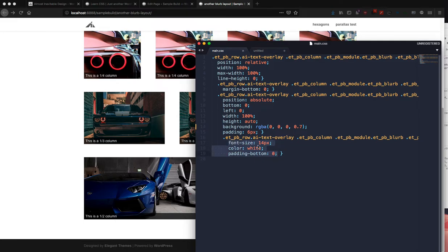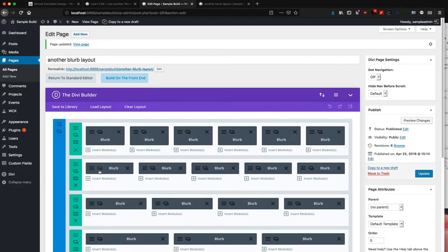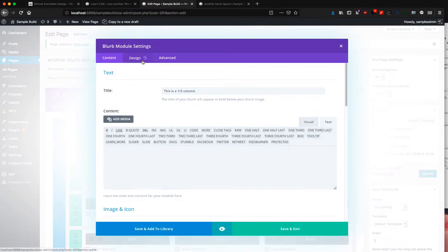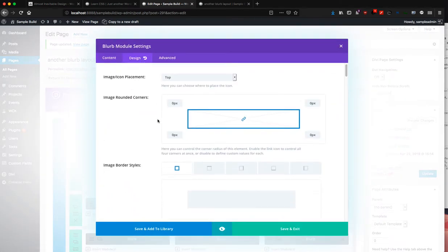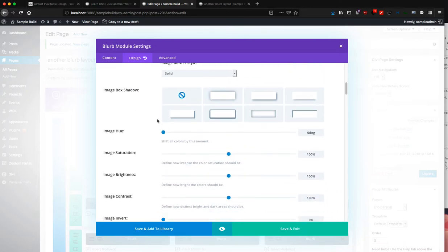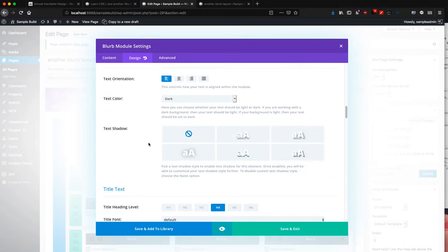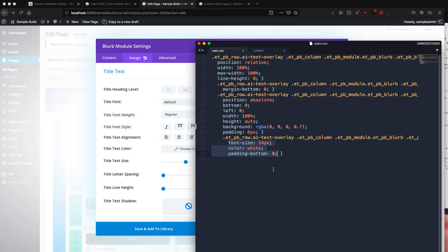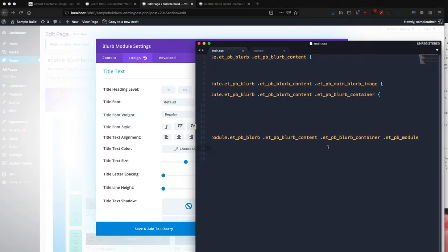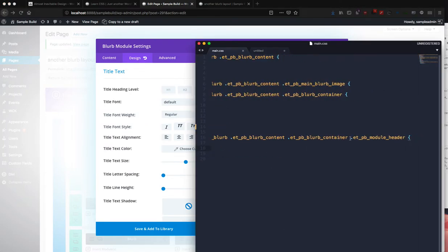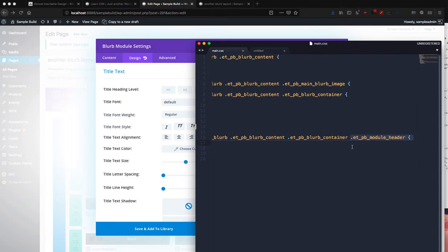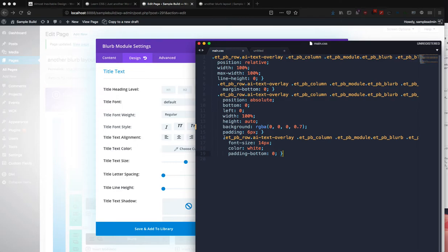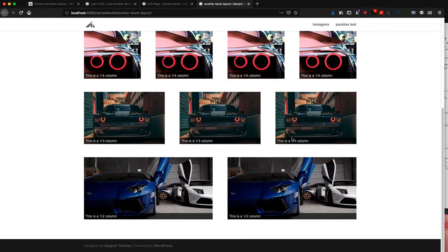You can change this and you can do whatever you want. You can actually style it inside the blurb module if you want, and you can change the heading level—it doesn't really matter because I am targeting it with the module header class. Like I said, you don't have to use this part if you don't want to.